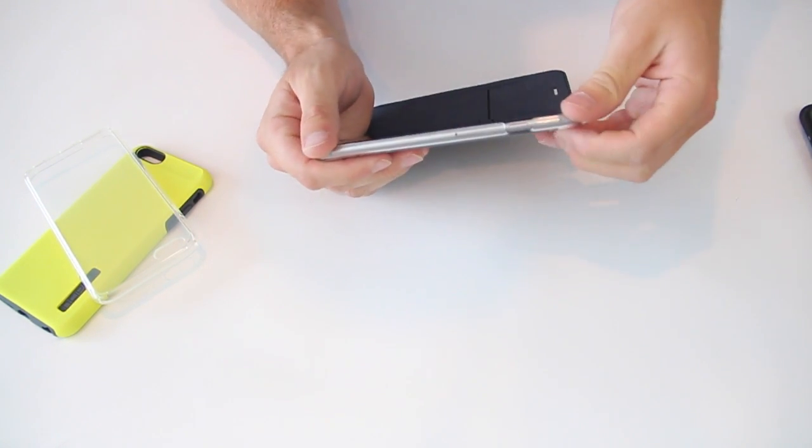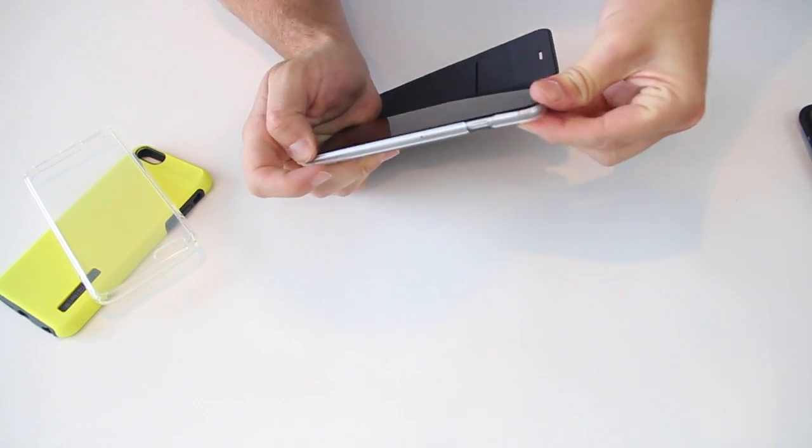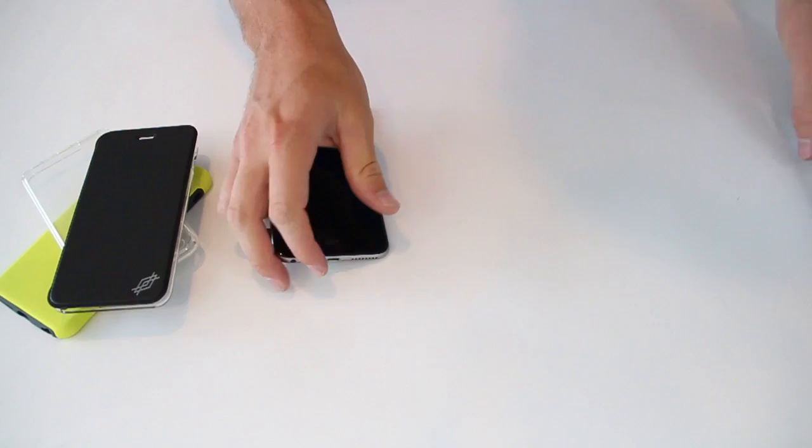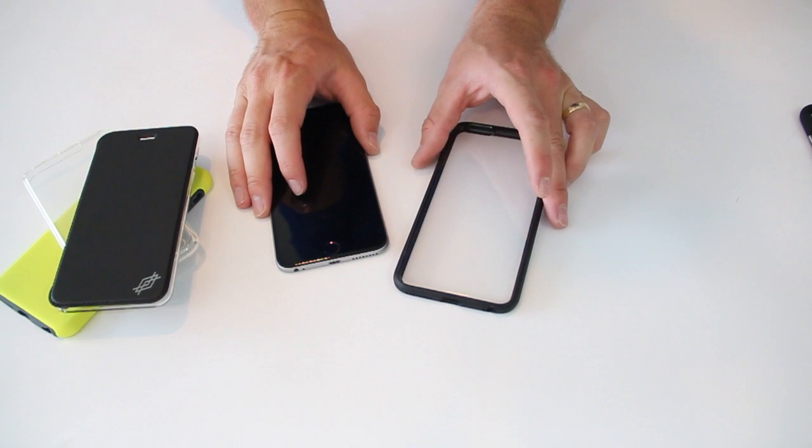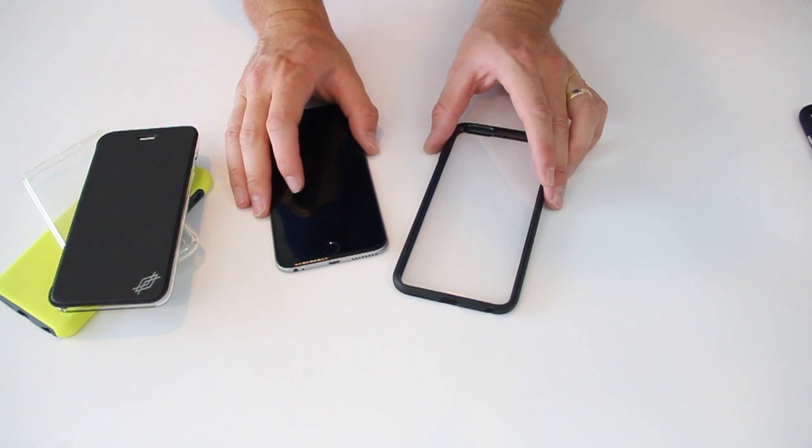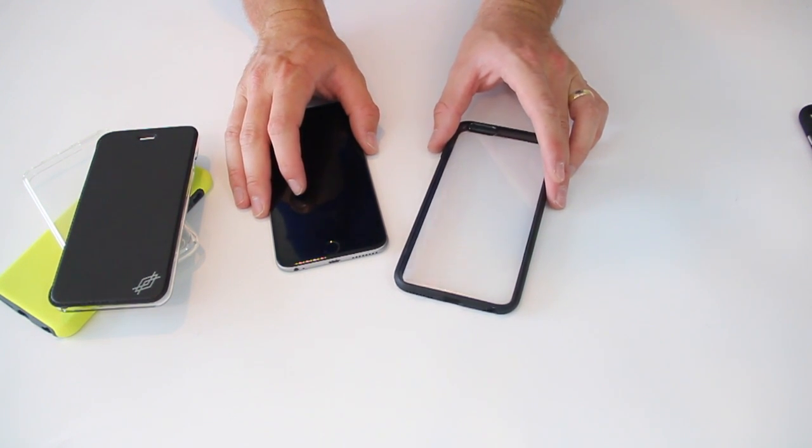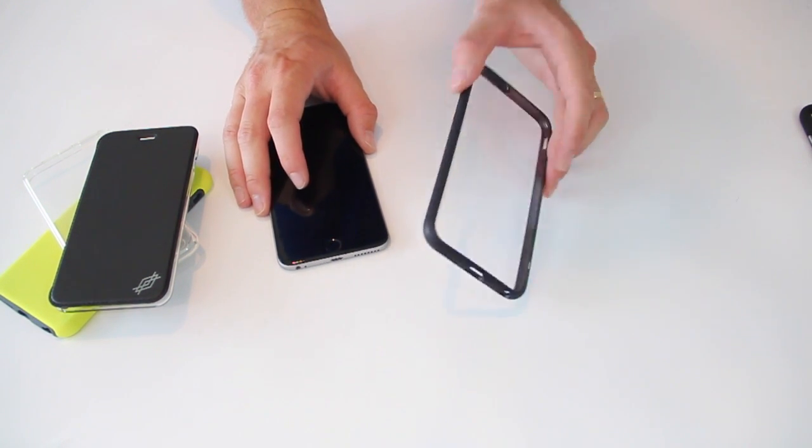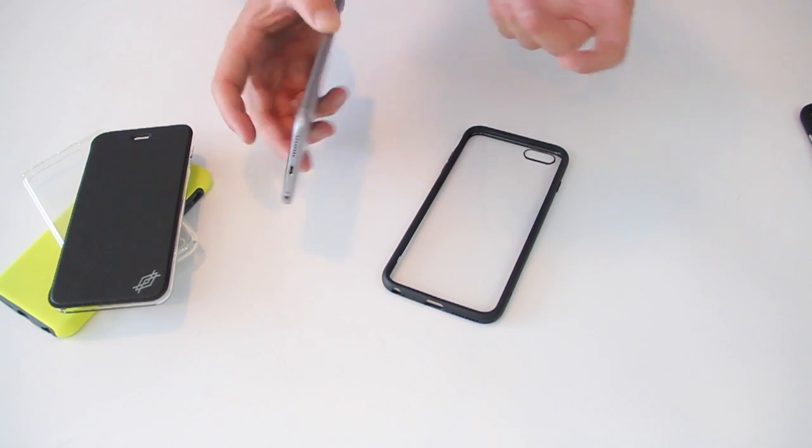And the only thing about this is it's a little bit hard to get off being that it is stiff plastic. Next up, we have the Griffin Reveal. This is the cheapest of the five and it's $19.95. Pretty similar to that second case by Spigen that I showed you.